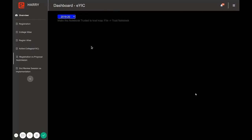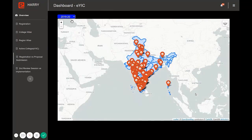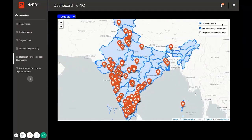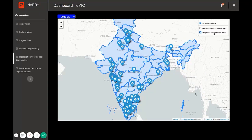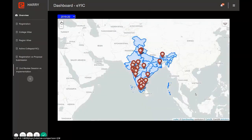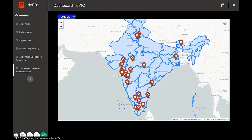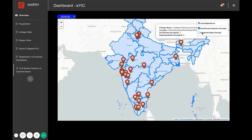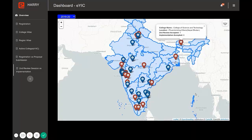There is also a comparison between registration versus proposal submission, where the red marker represents registration completed data and the blue marker represents proposal submission. A second comparison is between the second review session versus implementation, where the red icon represents the second review session and the blue one represents implementation.